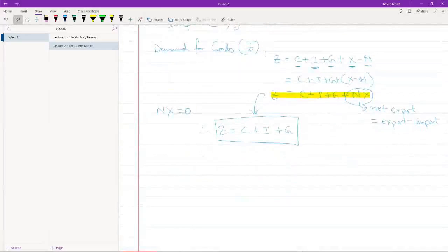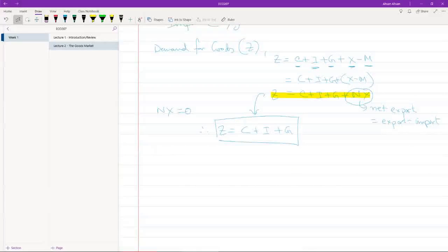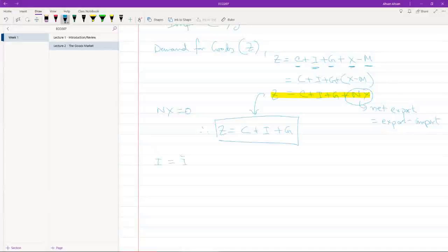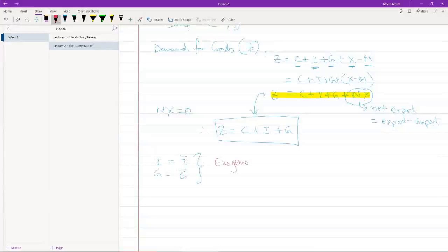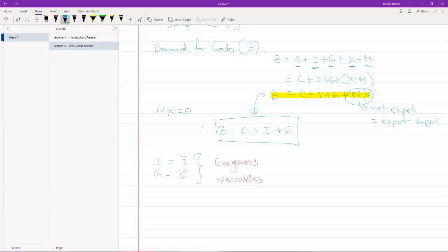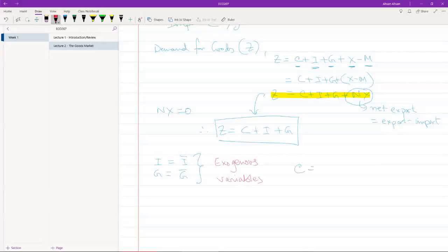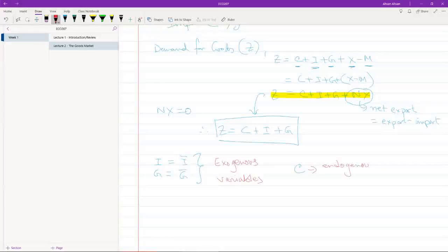Now we're going to simplify things even more. So what we are going to assume is that investment is fixed, government expenditure is fixed. What I mean by that is that these are going to be exogenous variables.